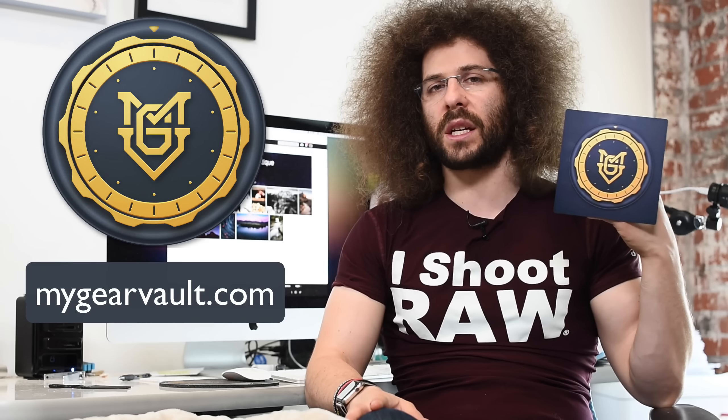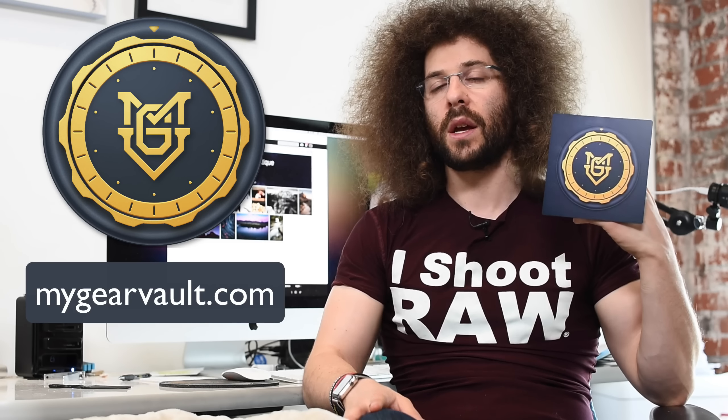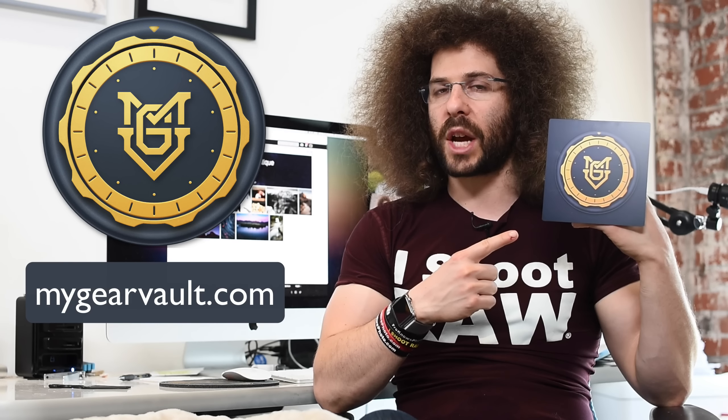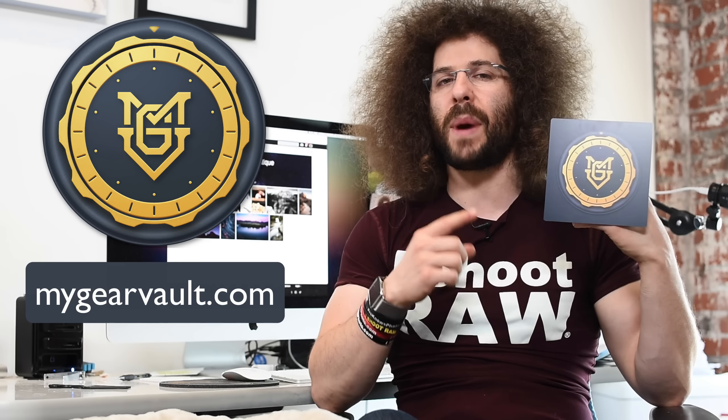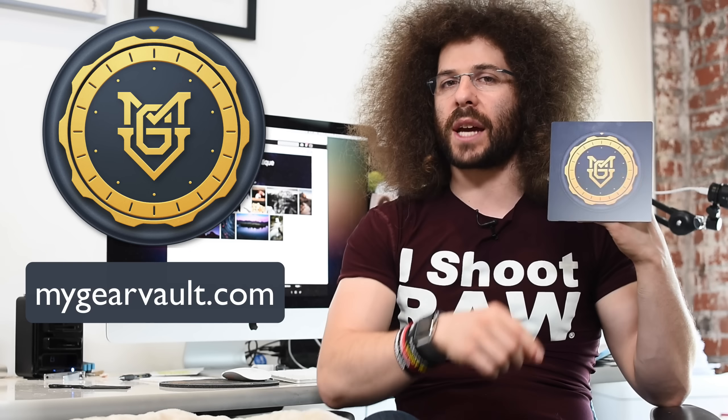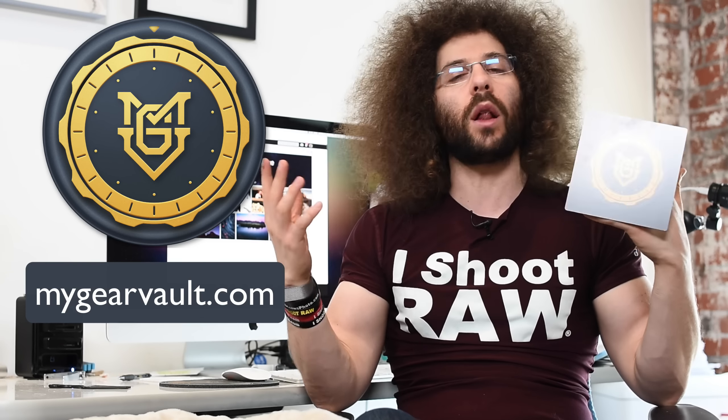Now before we jump into the critique, if you haven't downloaded my gear vault just yet, it is my app. Please go check it out in the Apple App Store. It's the best way to input, organize and protect your gear.